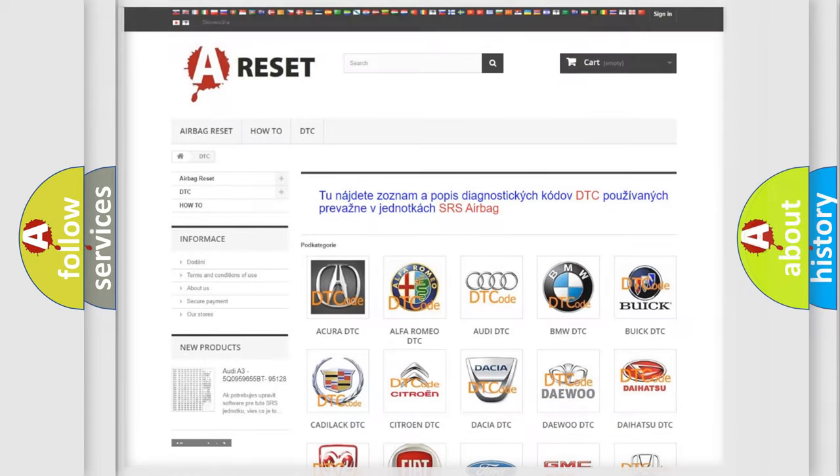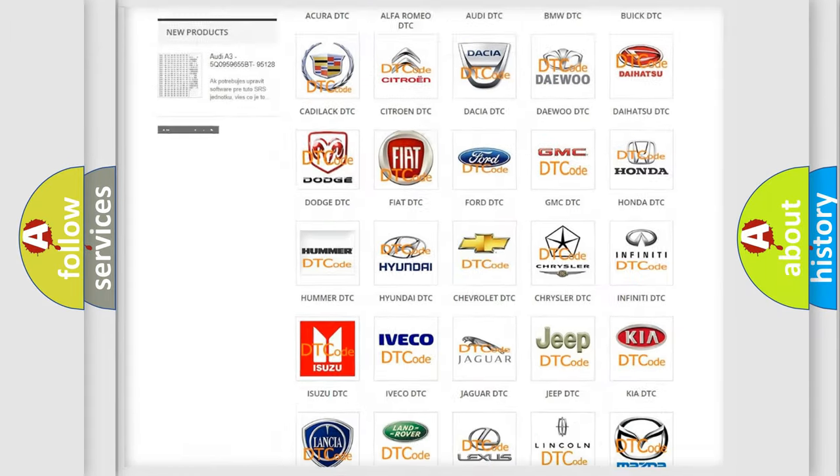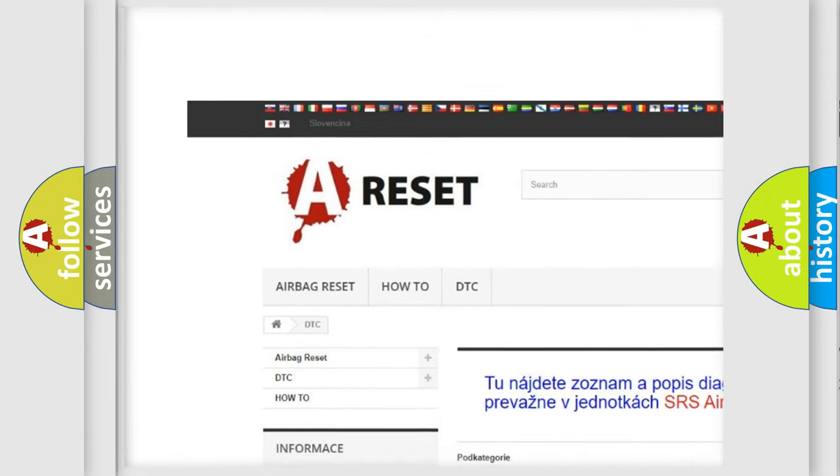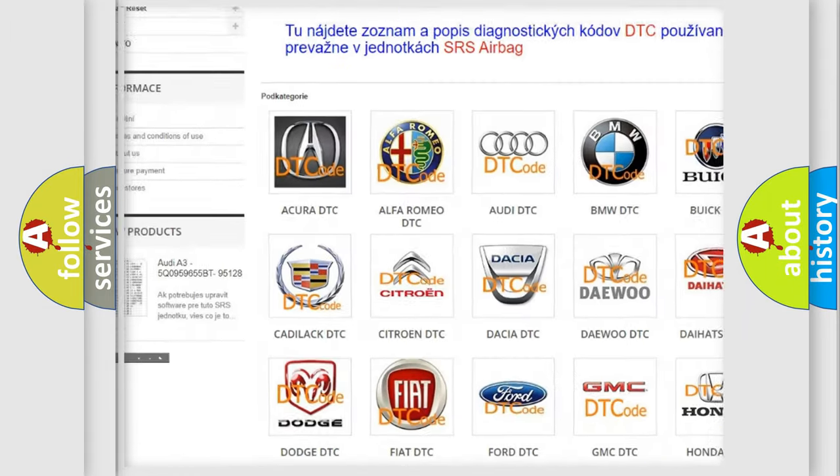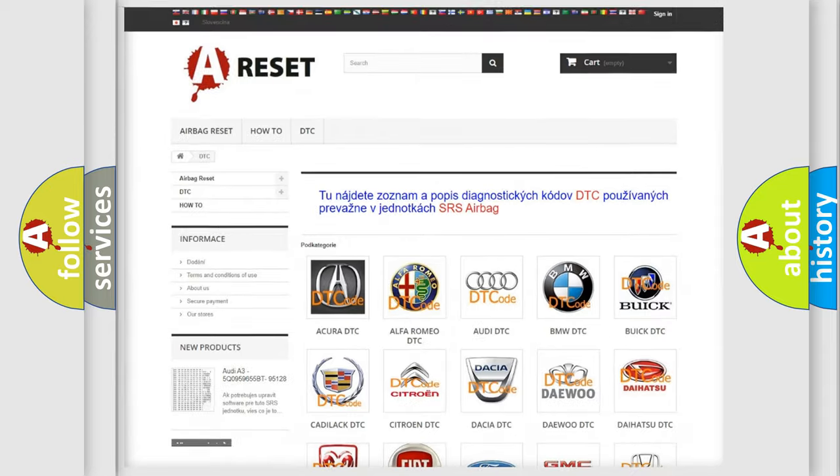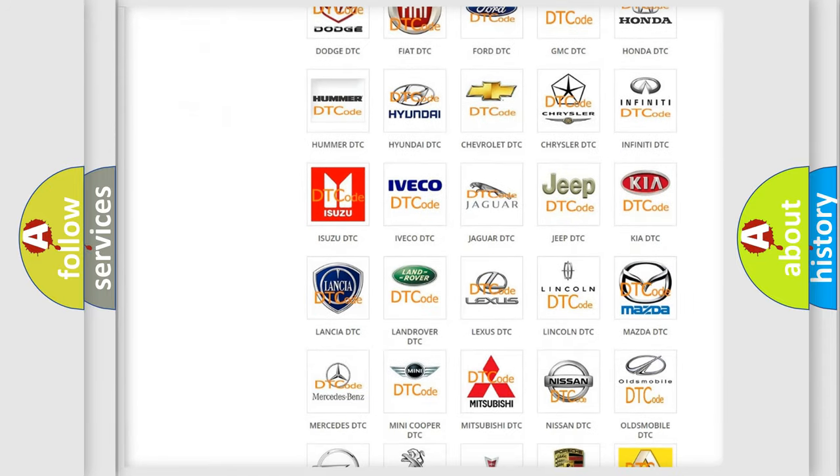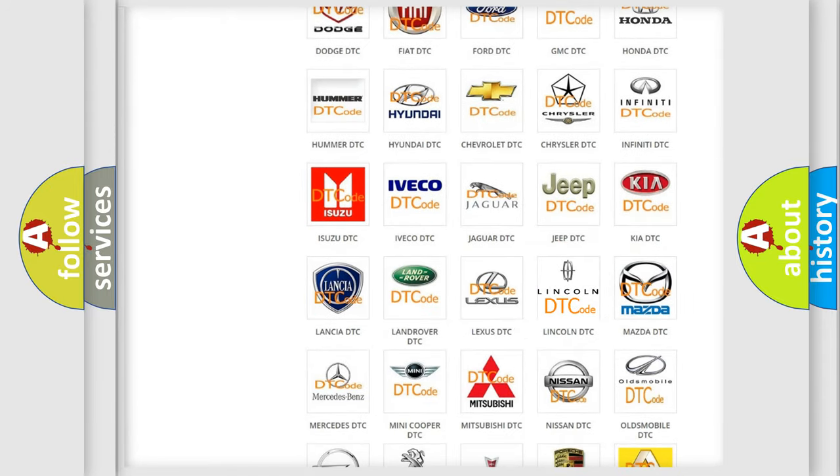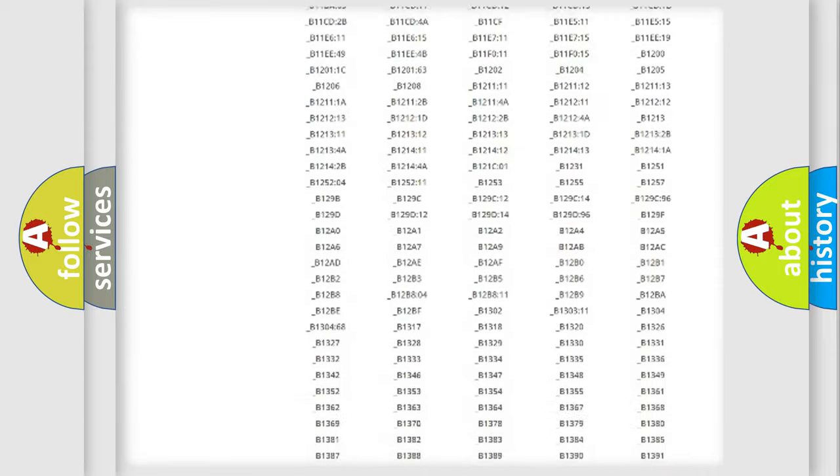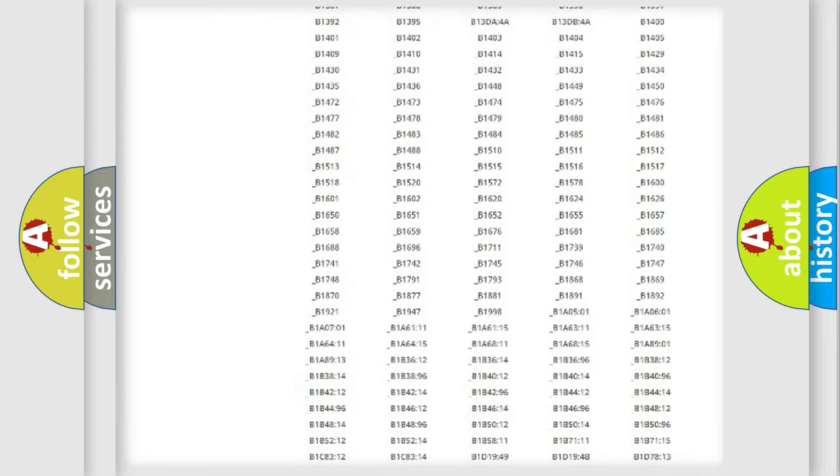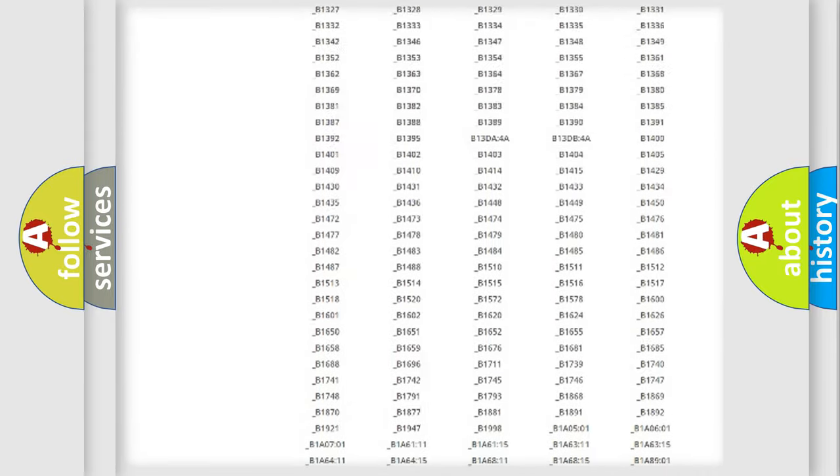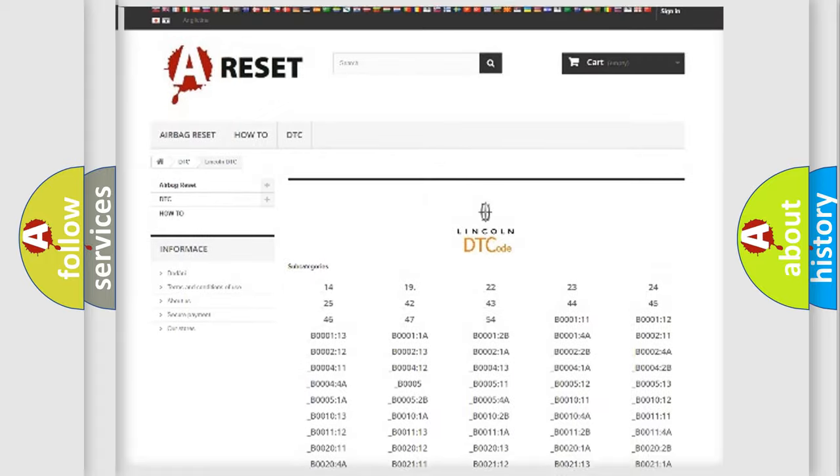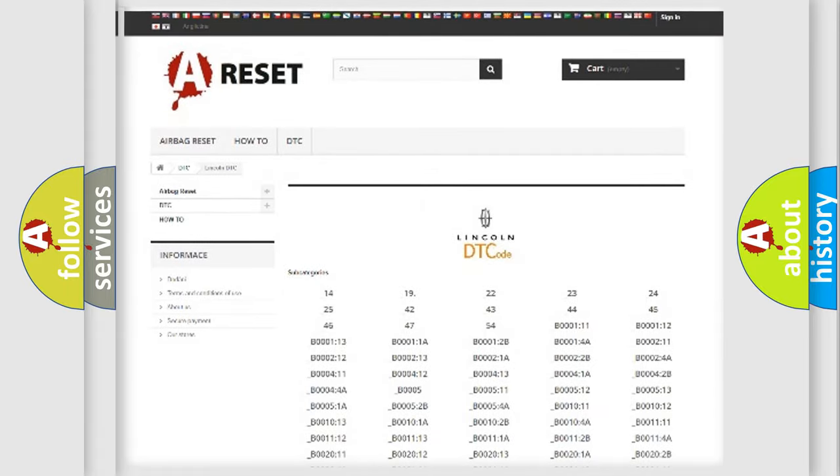Our website airbagreset.sk produces useful videos for you. You do not have to go through the OBD2 protocol anymore to know how to troubleshoot any car breakdown. You will find all the diagnostic codes that can be diagnosed in link and vehicles, also many other useful things.